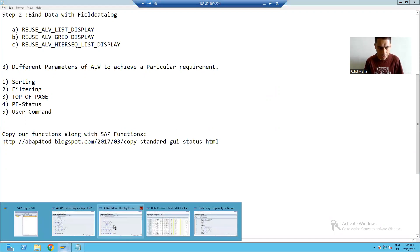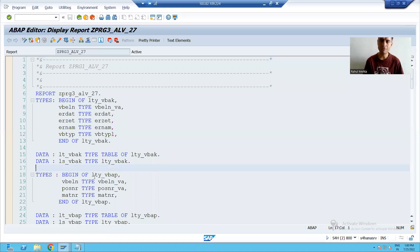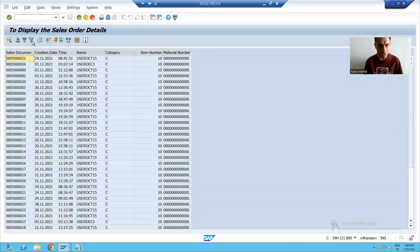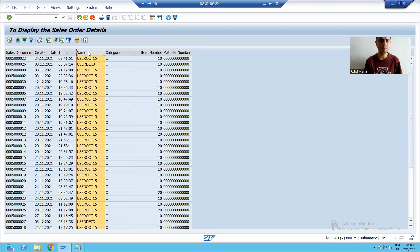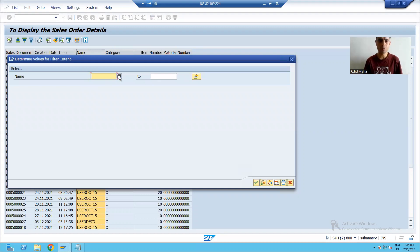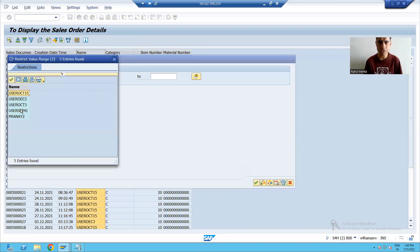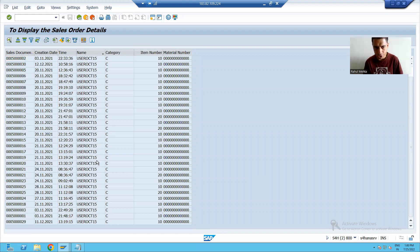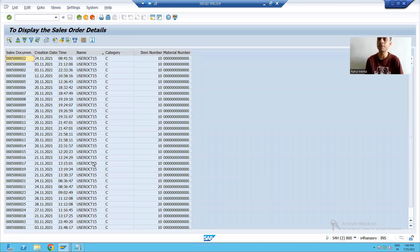I will go to the ALV program and give the input. You can see we have the option of filter itself. If I put a cursor on a column and go to filter, I can filter the value. Suppose I only want to see the records of user OCD 15 — I can apply a filter and you can see only user OCD 15 records are there.